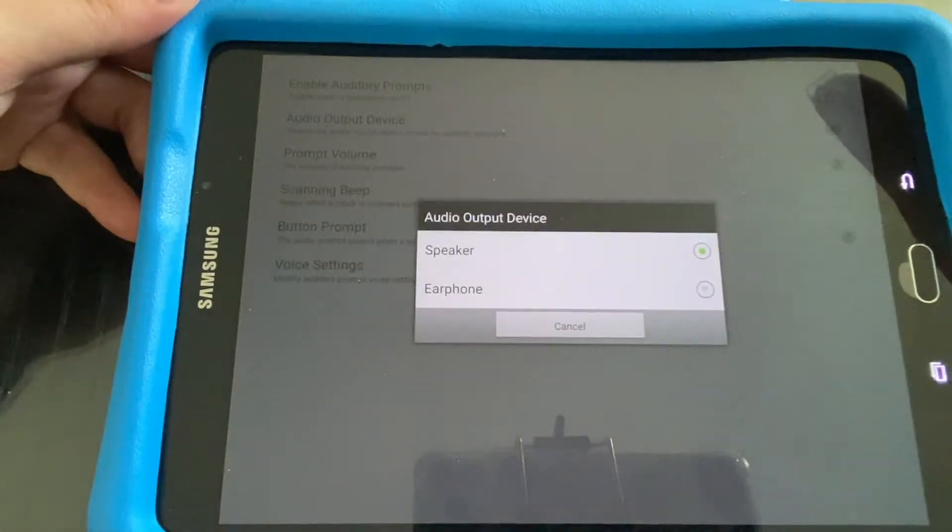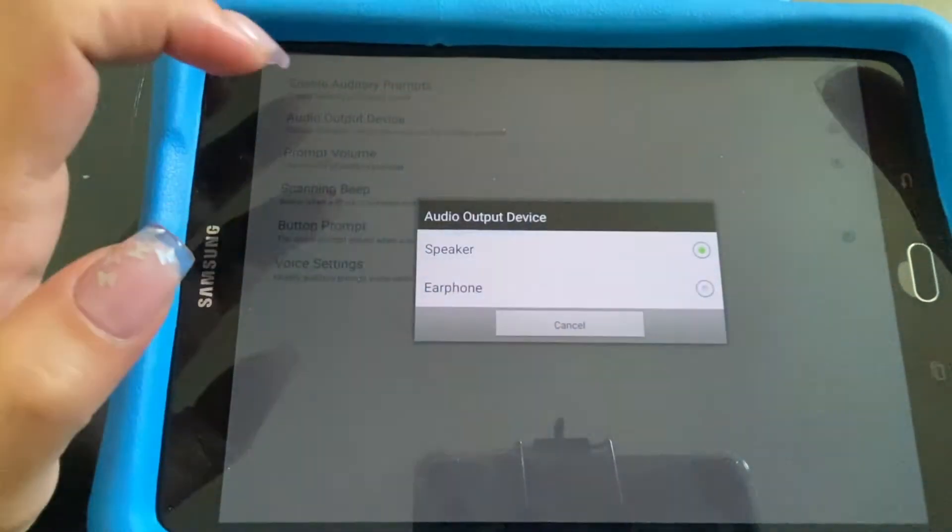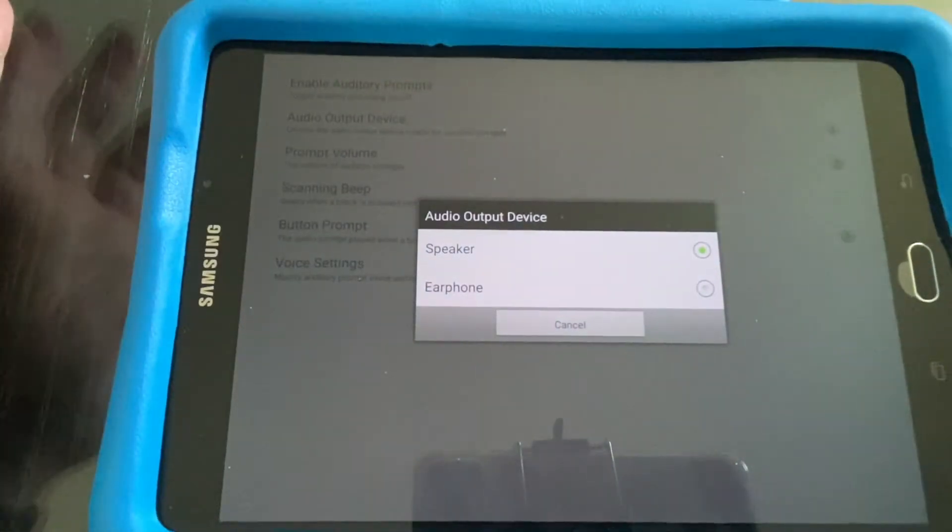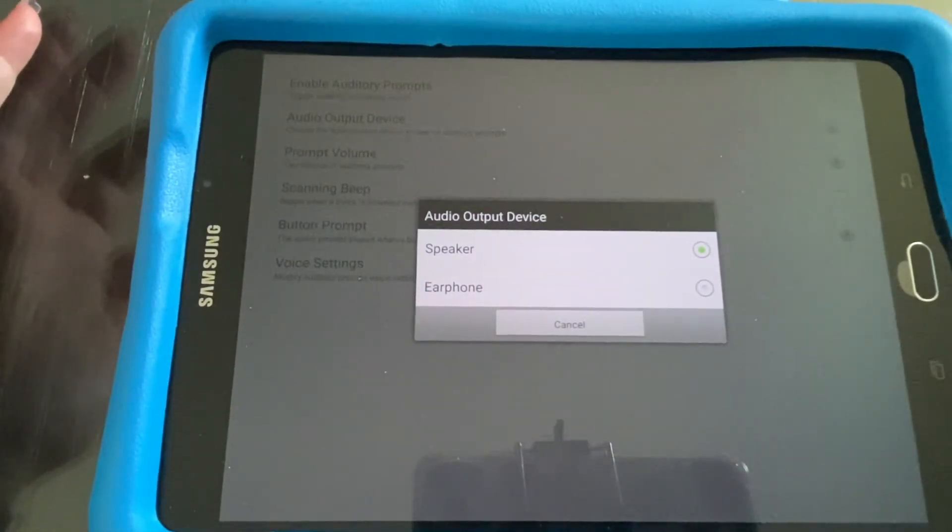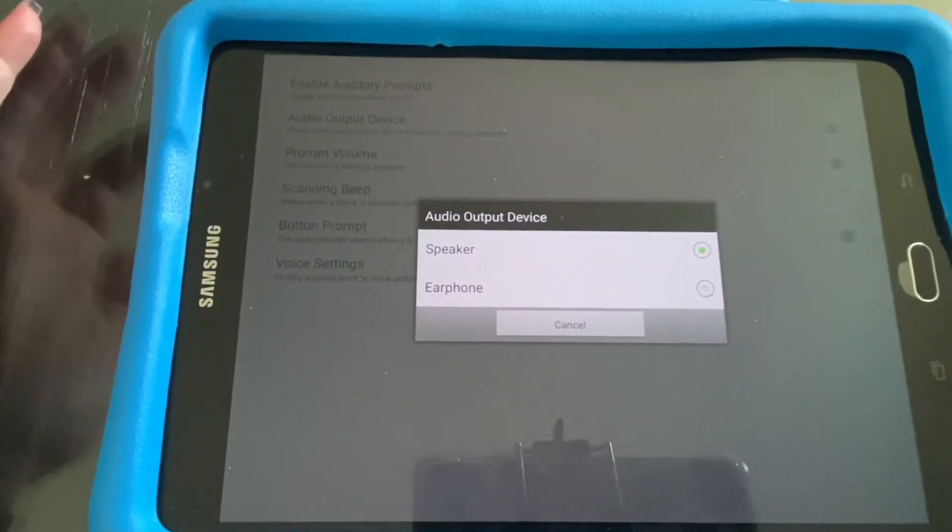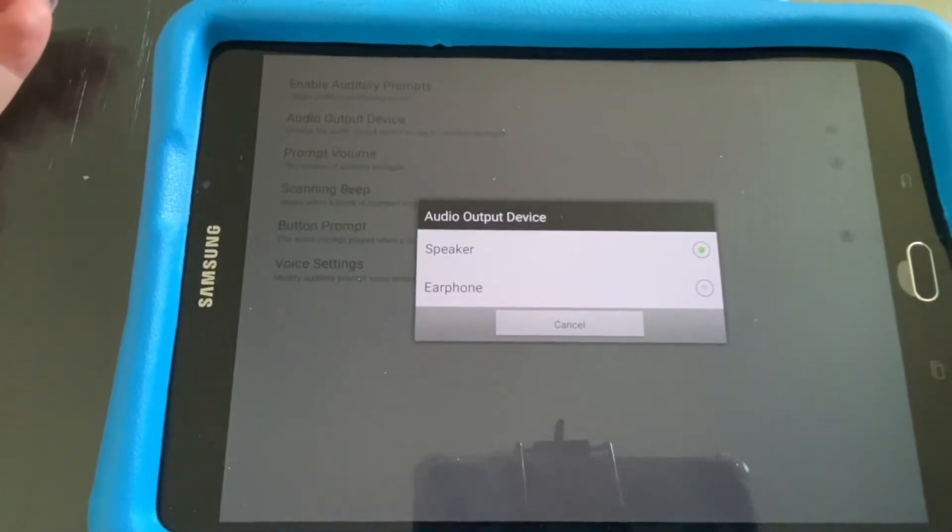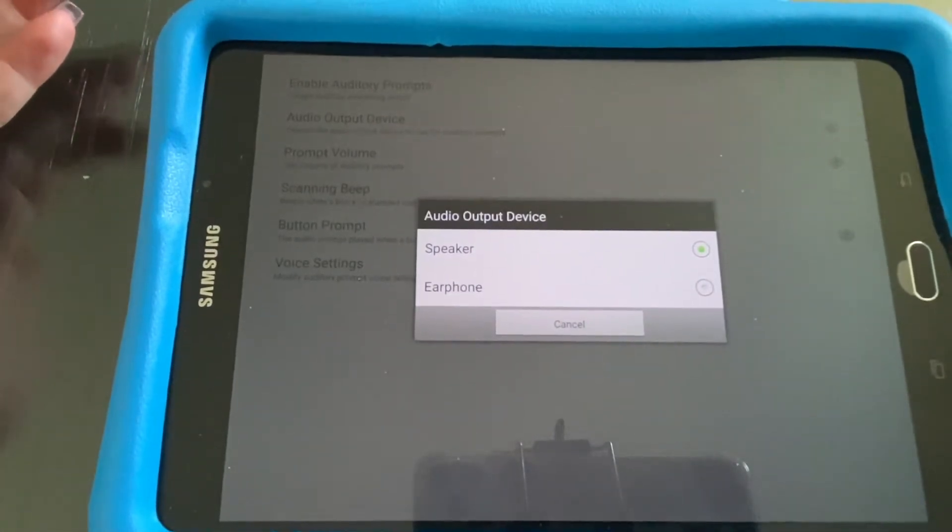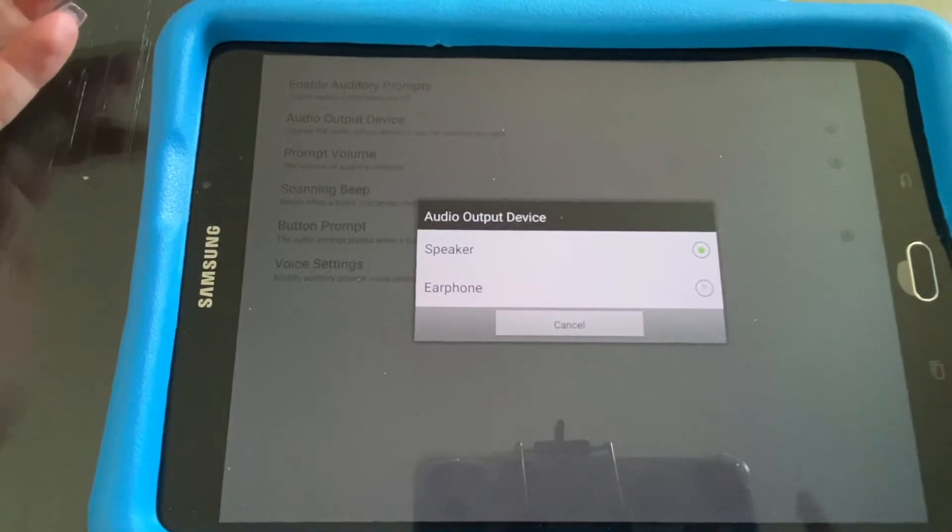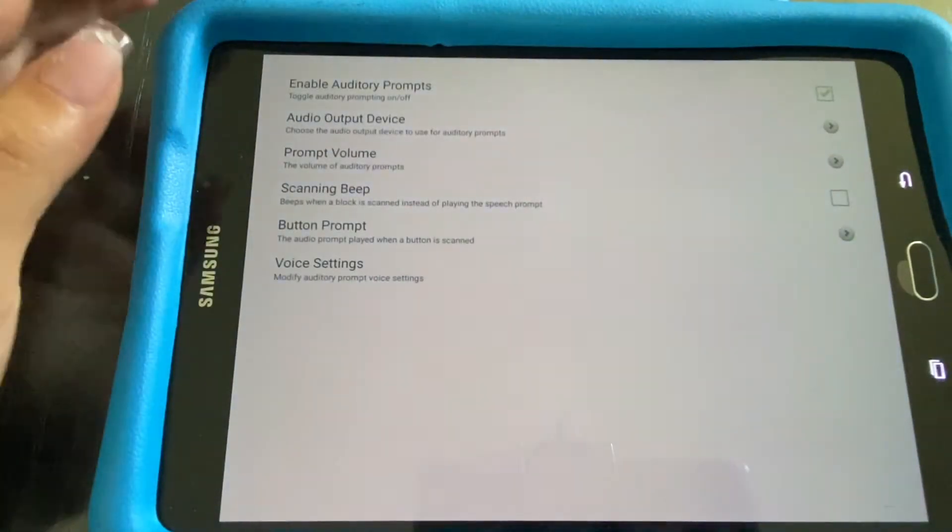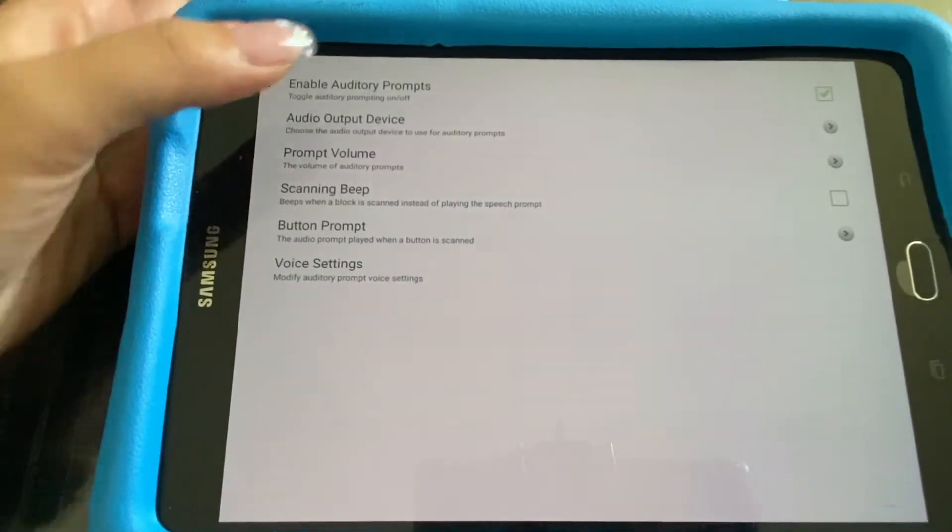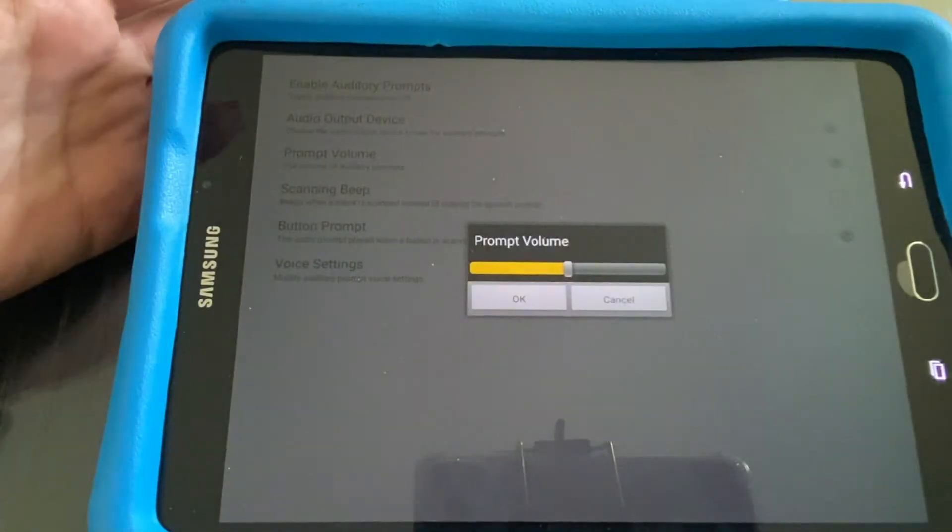You want to make sure it's on the speaker if you do not have headphones. Eventually it'll be great if the individual has headphones because they'll be able to hear the scanning in their ear, and then when they make the selection it will come out of the speaker from the actual device.